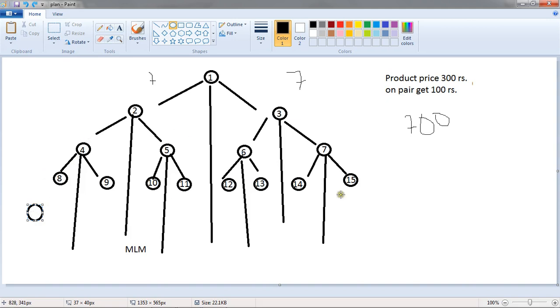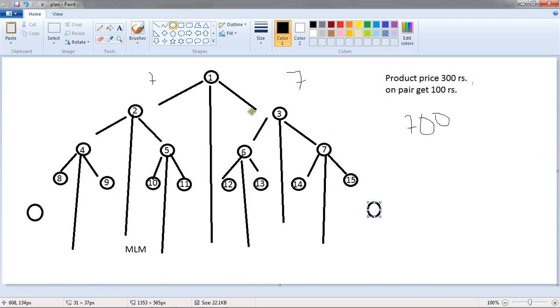And people number 15 sell a product to these people. And this time here are total 8 people and here also 8, then people number 1 will earn 100 rupees and more.